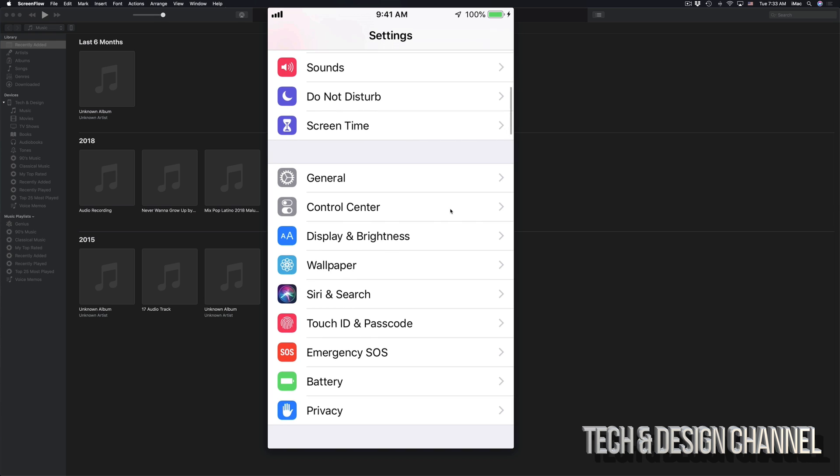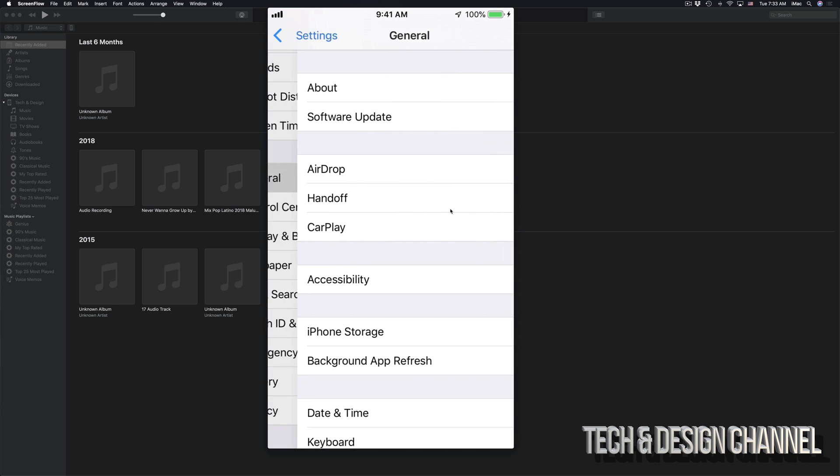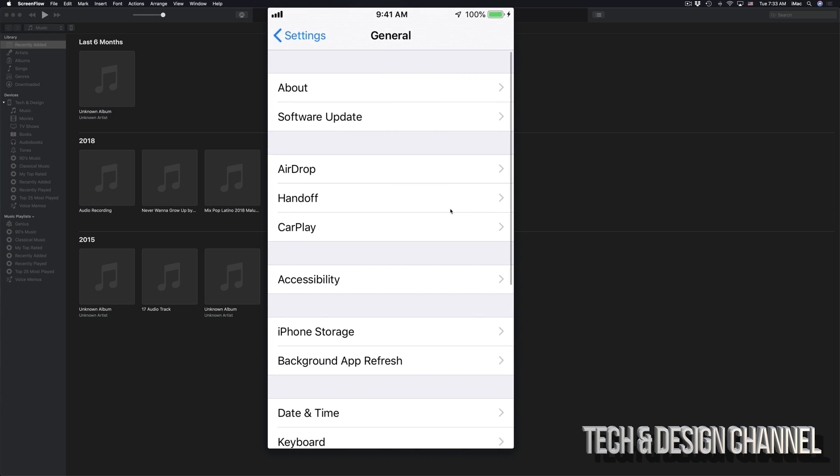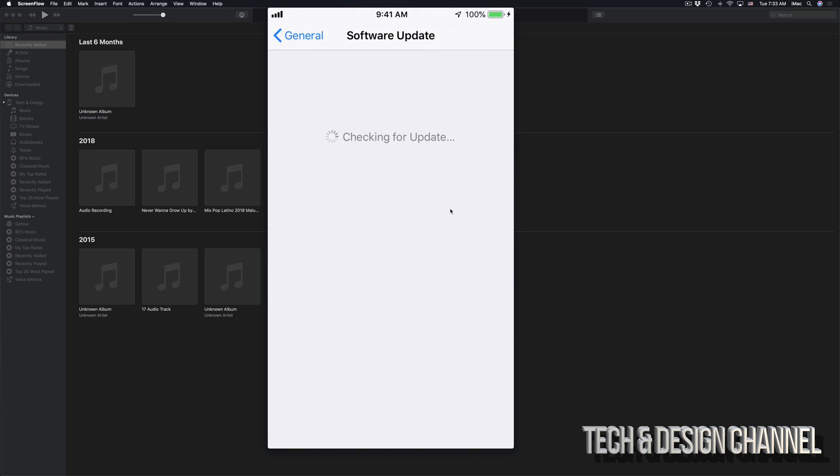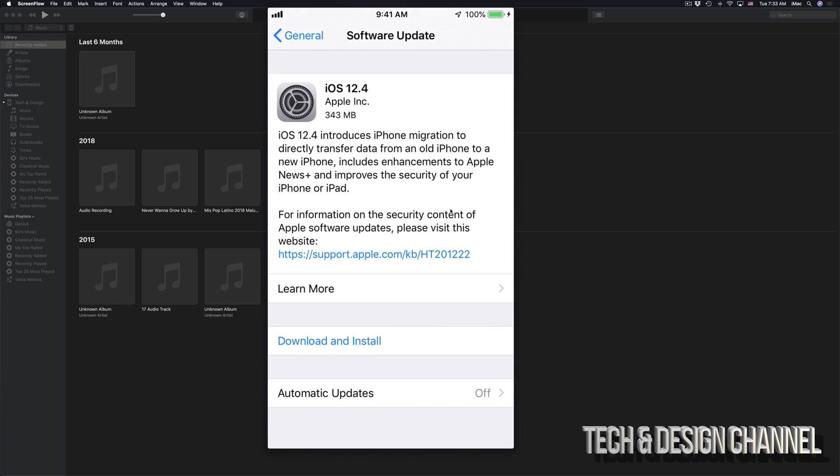Then scroll down, go into General. Under General, second option will be Software Update. And right here, you should see this update. So it's Download and Install. So we can just tap on Download and Install.